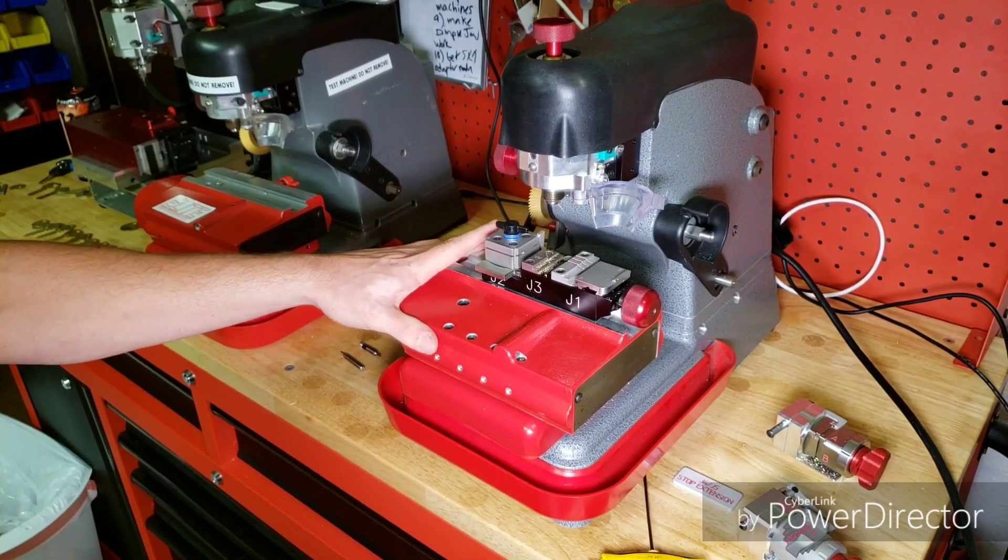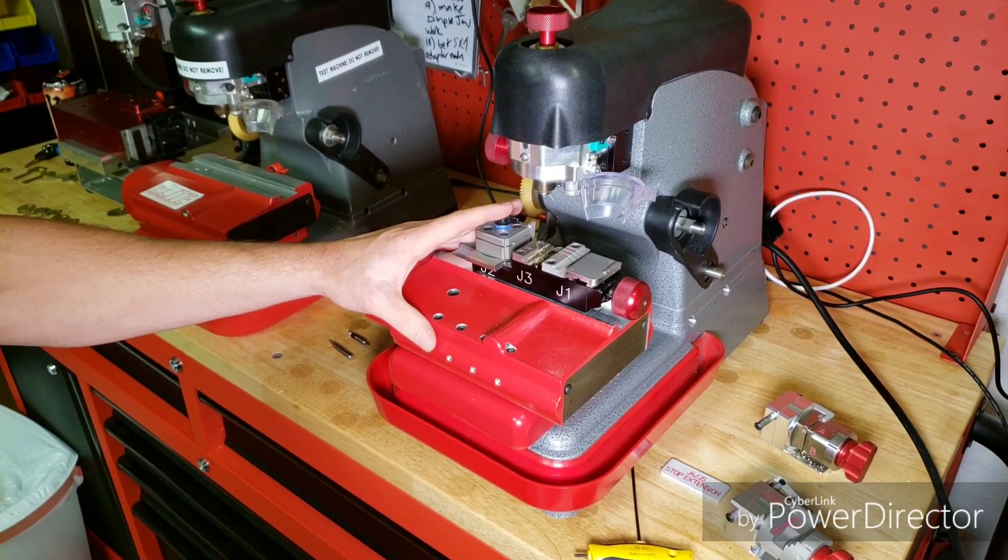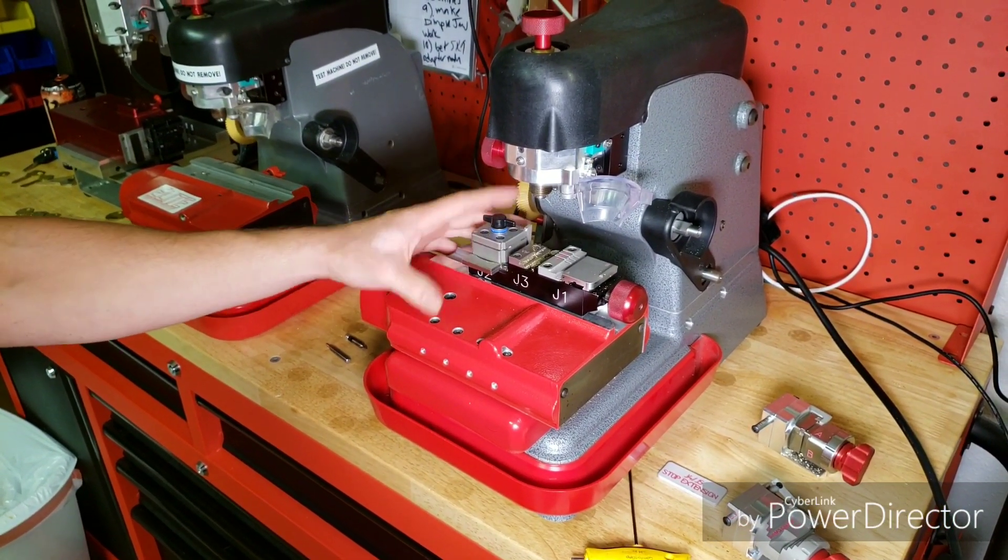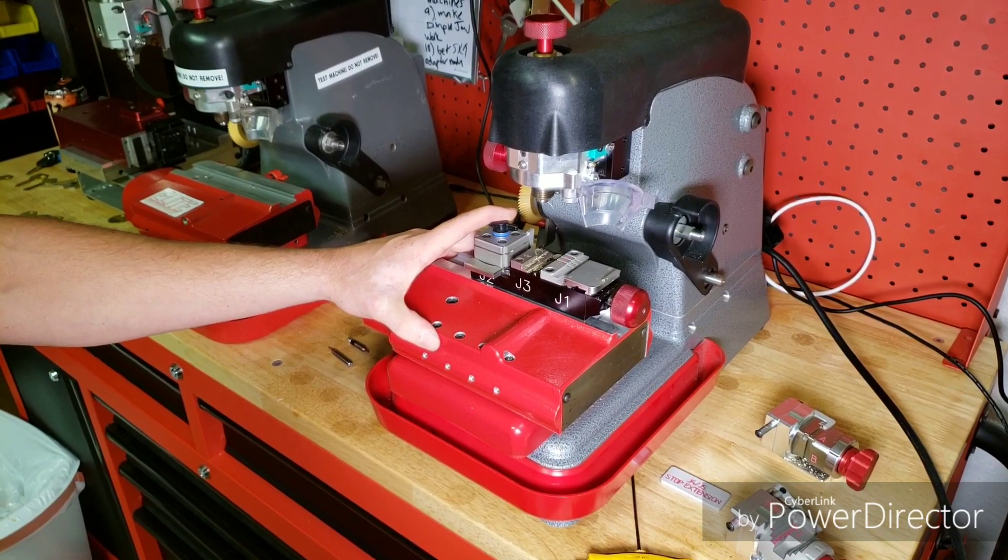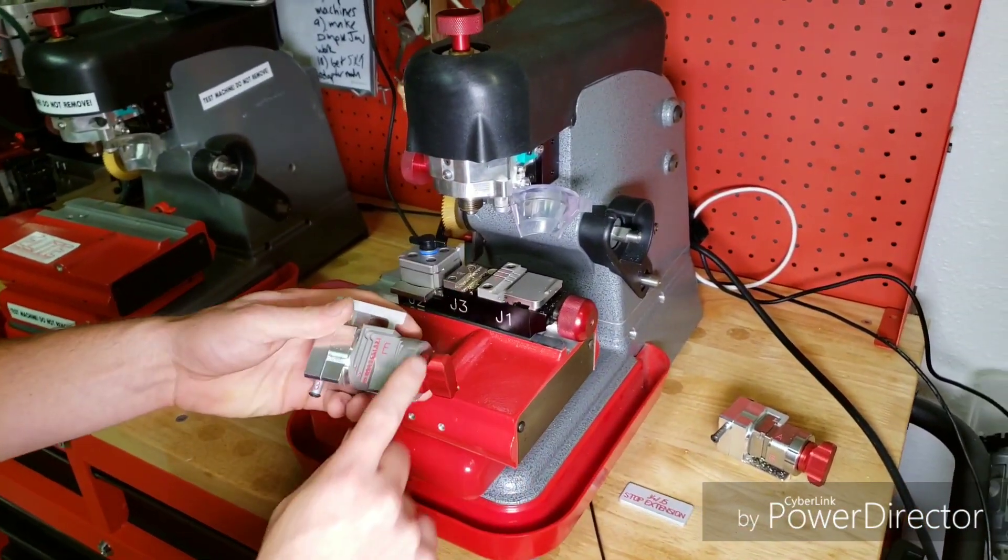Hey guys, it's Hunter with LaserKey Products. We're going to be going over the setup of the engraving jaw for the 3D Extreme S2.